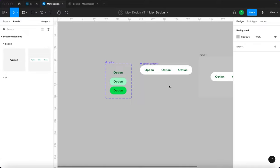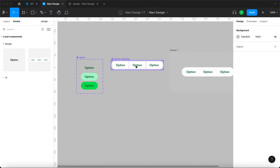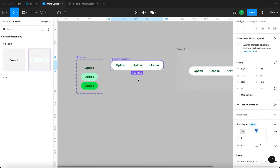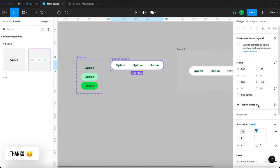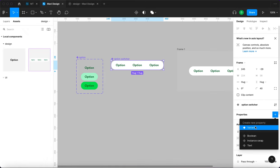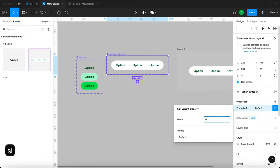Nothing happens when we click though, because we haven't defined any click interactions yet — we just have the hover ones nested inside. This option switcher is going to have four states: the first with nothing selected, the second with the first option selected, the third with the second option selected, and so on. So we need to create a property called 'selection'.